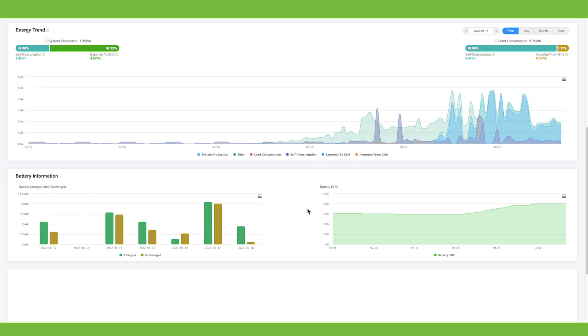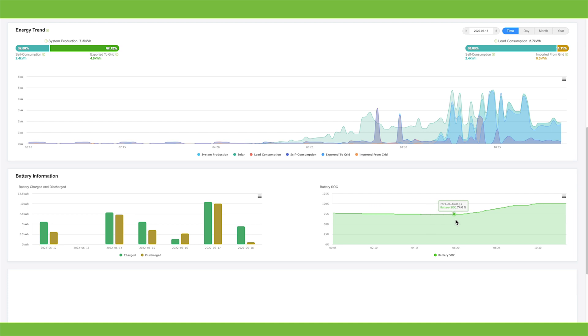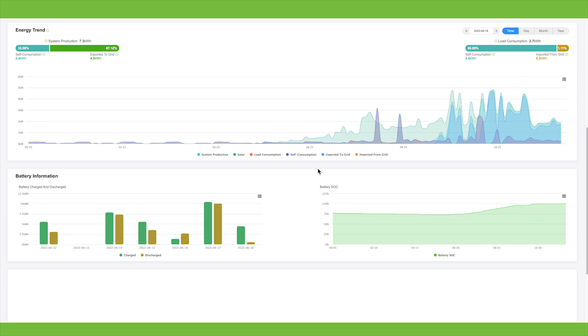This graph shows the state of charge of the battery. Using the battery overnight, coming down to 73% and then as soon as the sun comes up, it starts charging the battery again. This morning it was quite sunny, so by 10:30 we were at 100%.